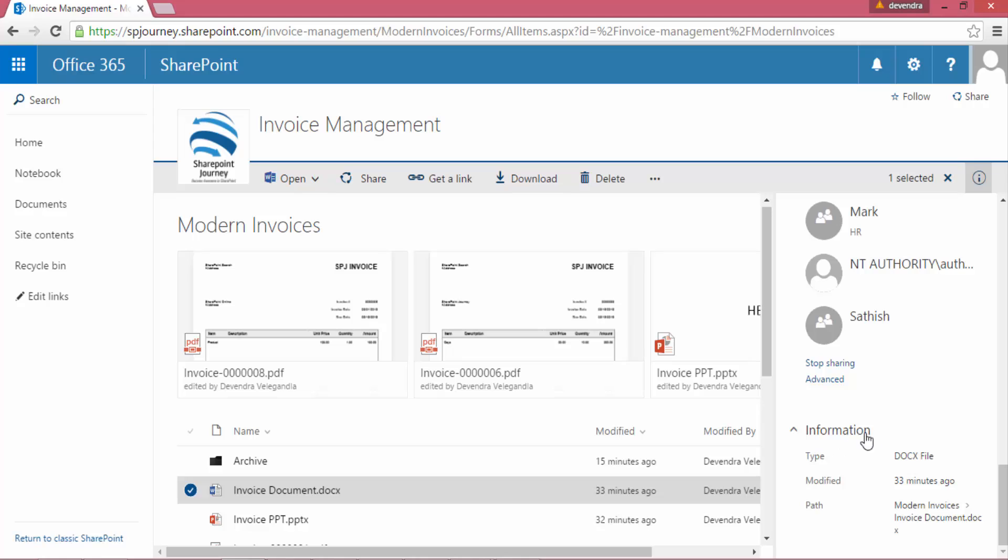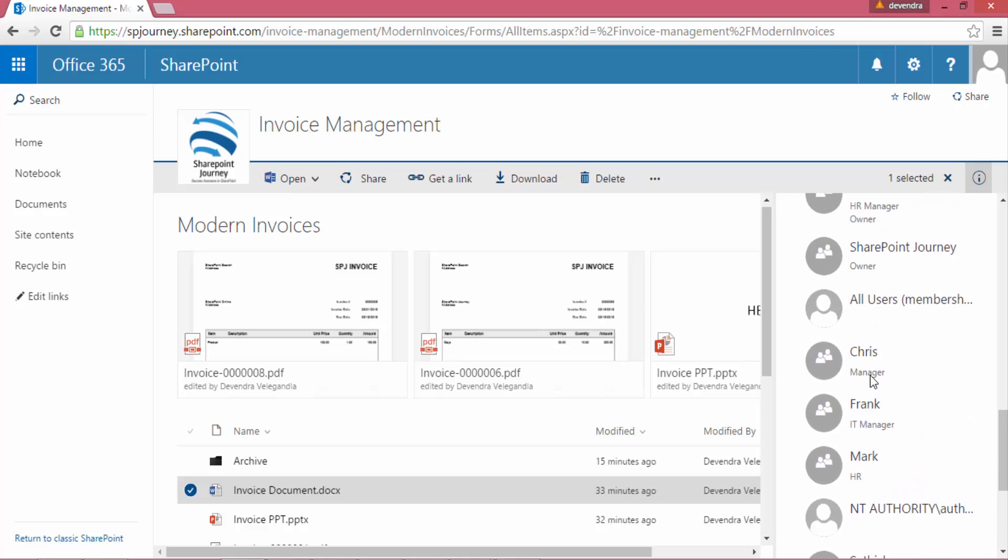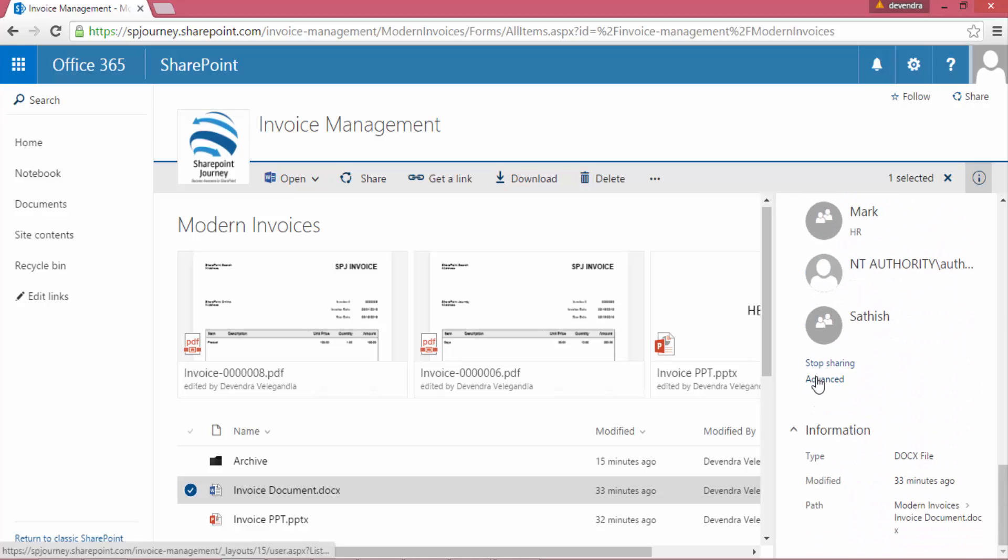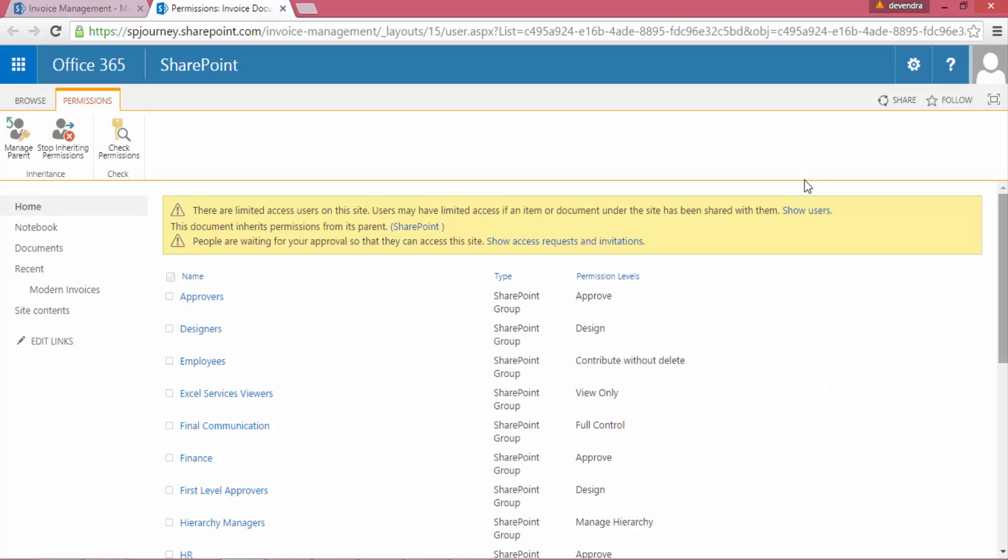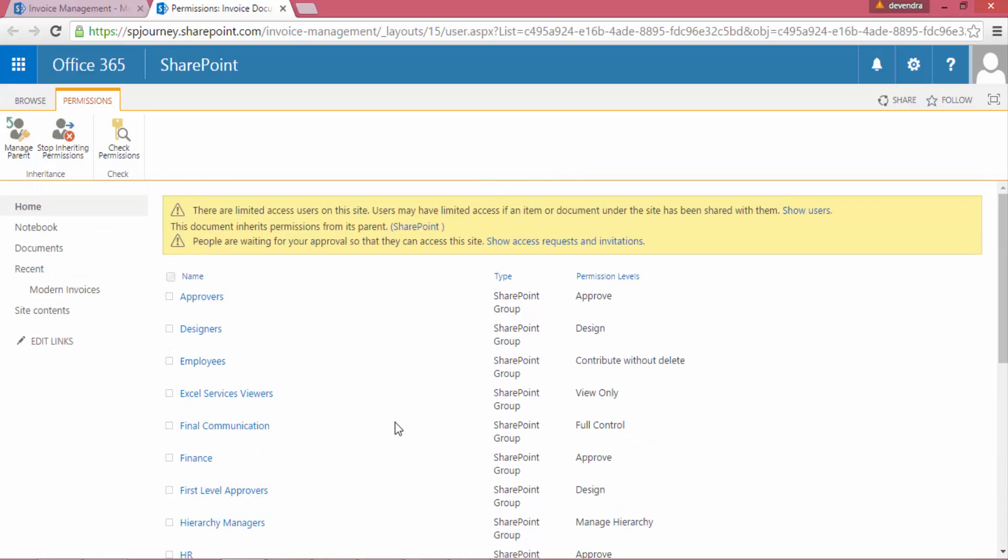I don't see the information section, but if I select a document and go to the information section, I can see what is the type of file, when it was modified, and what exactly is the path. In this case, this is a document file, so it shows .docx extension.